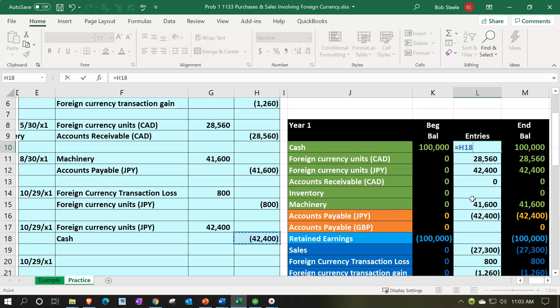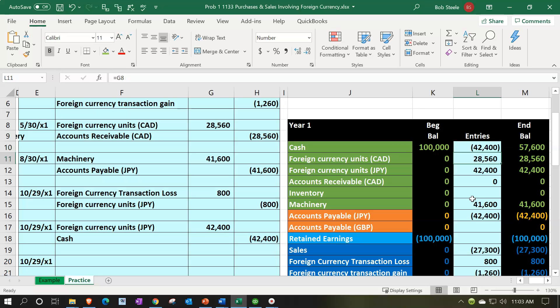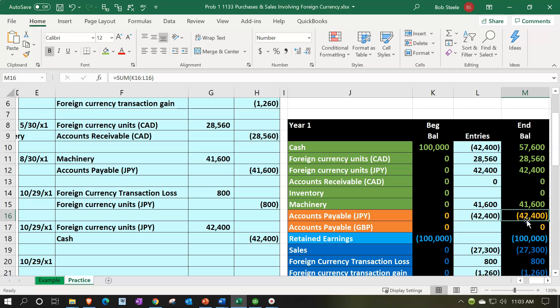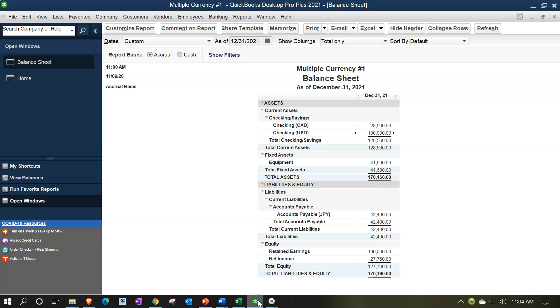Now we have the money in the foreign currency account to pay off the accounts payable, which we also valued at that same spot rate date. We're actually paying 400,000 yen units, but we've equalized it using the same spot rate, so we'll pay off that exact dollar amount. Let's go back to QuickBooks and see how to do that there.